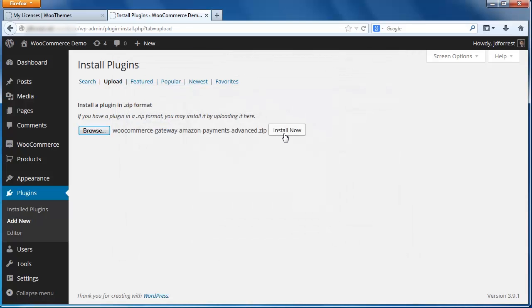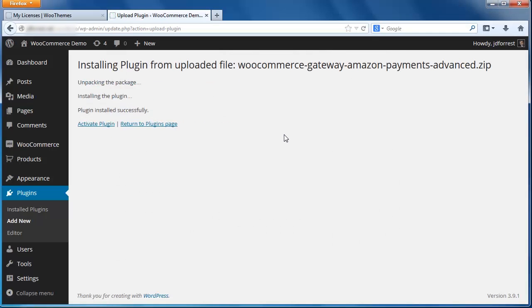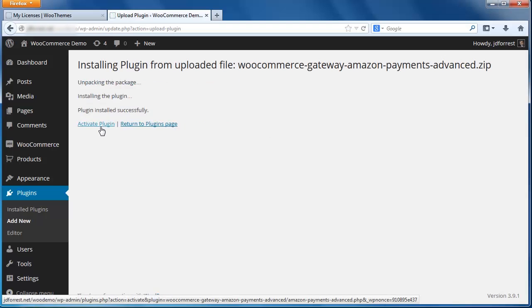Click the Install Now link to install the plugin. This should only take a second. Once the plugin has finished downloading, click on the Activate Plugin link.